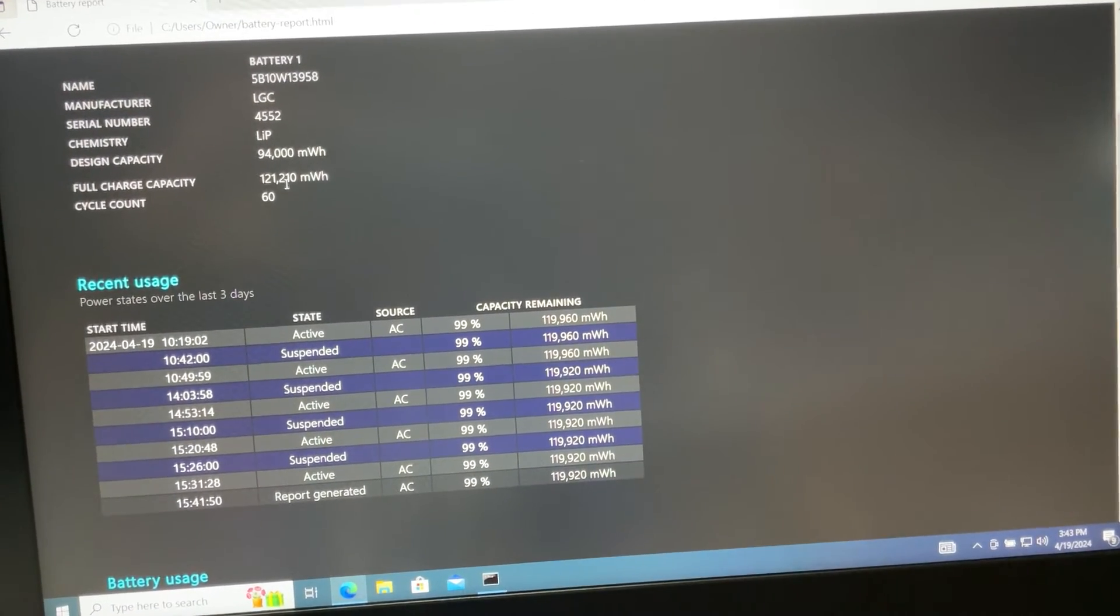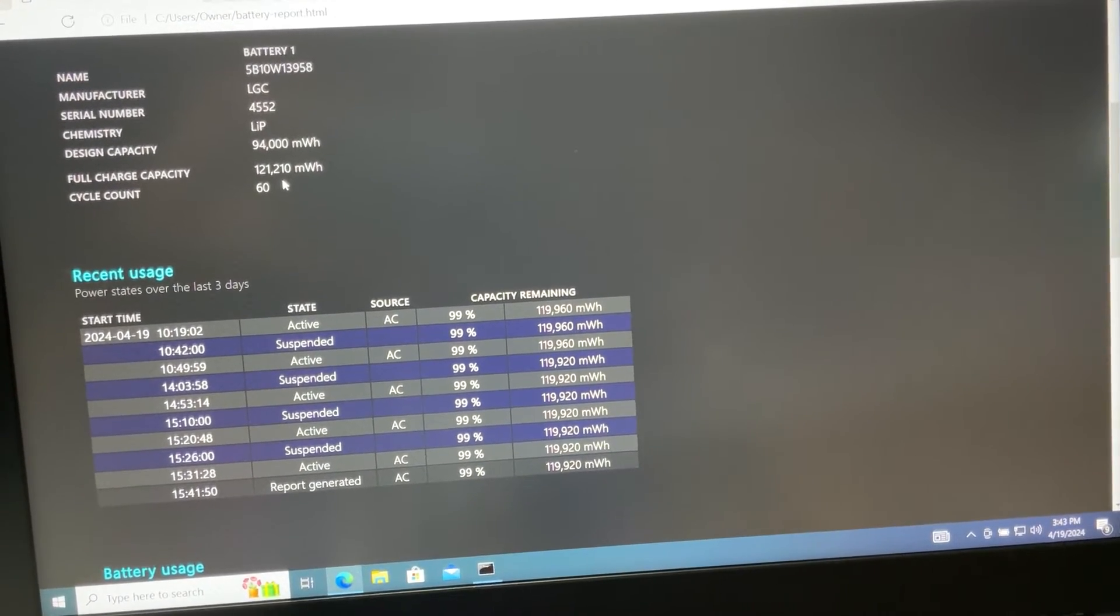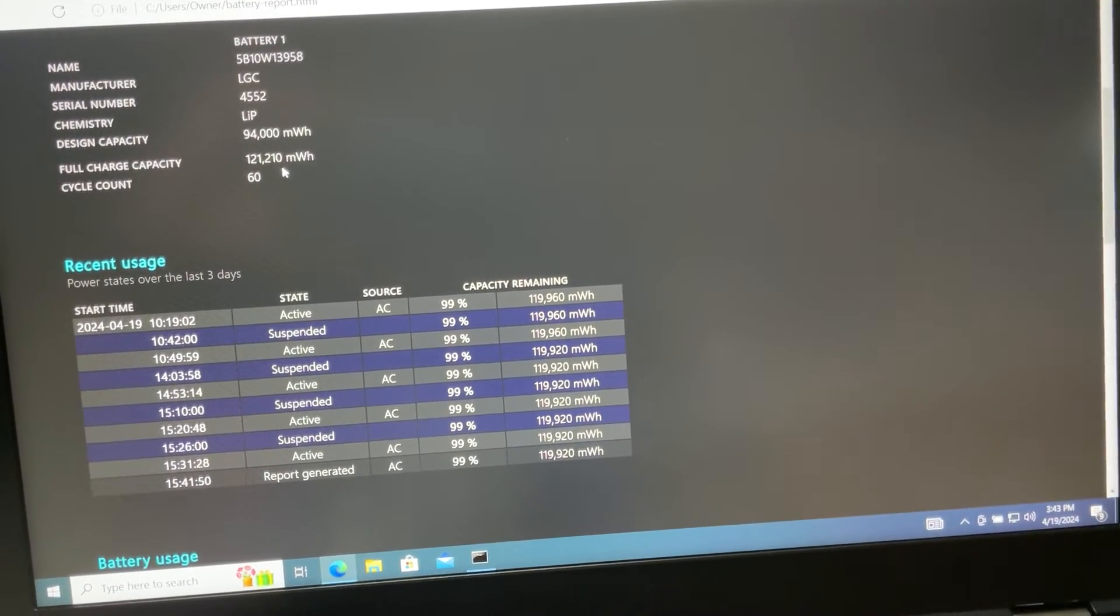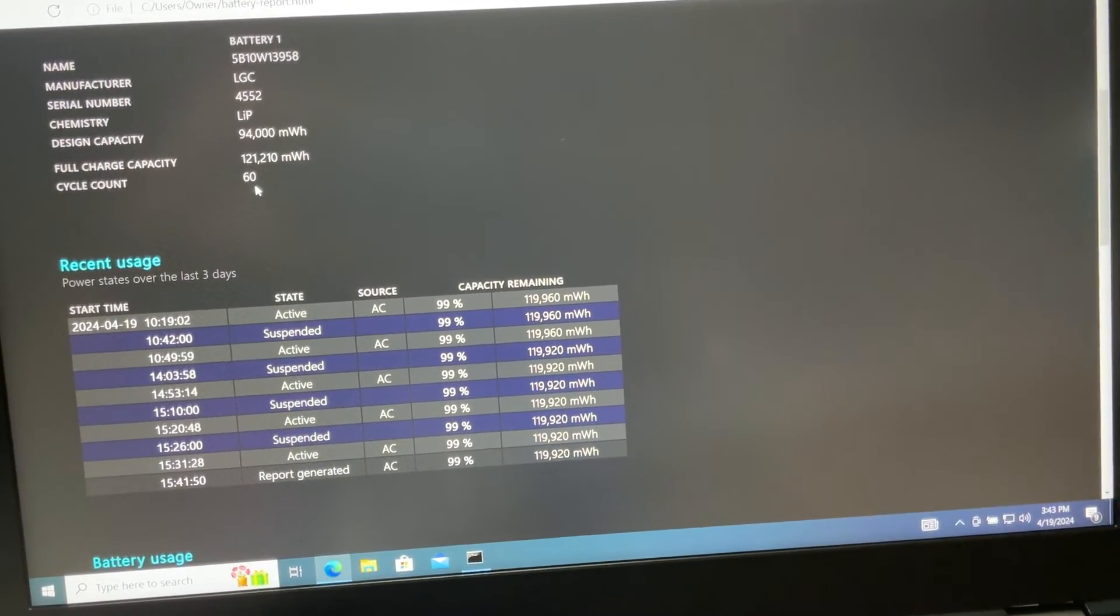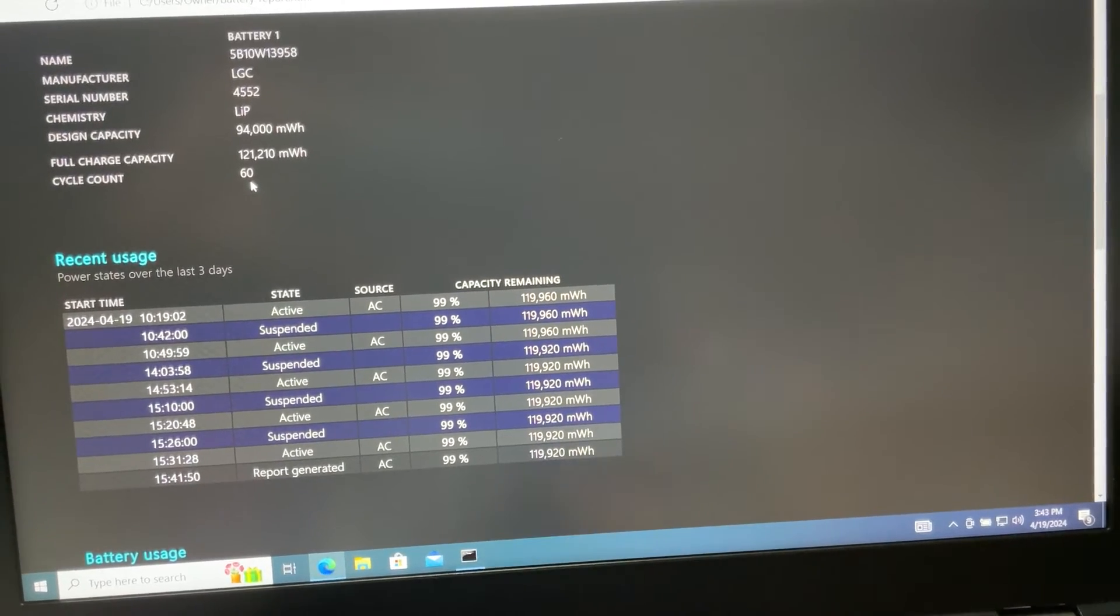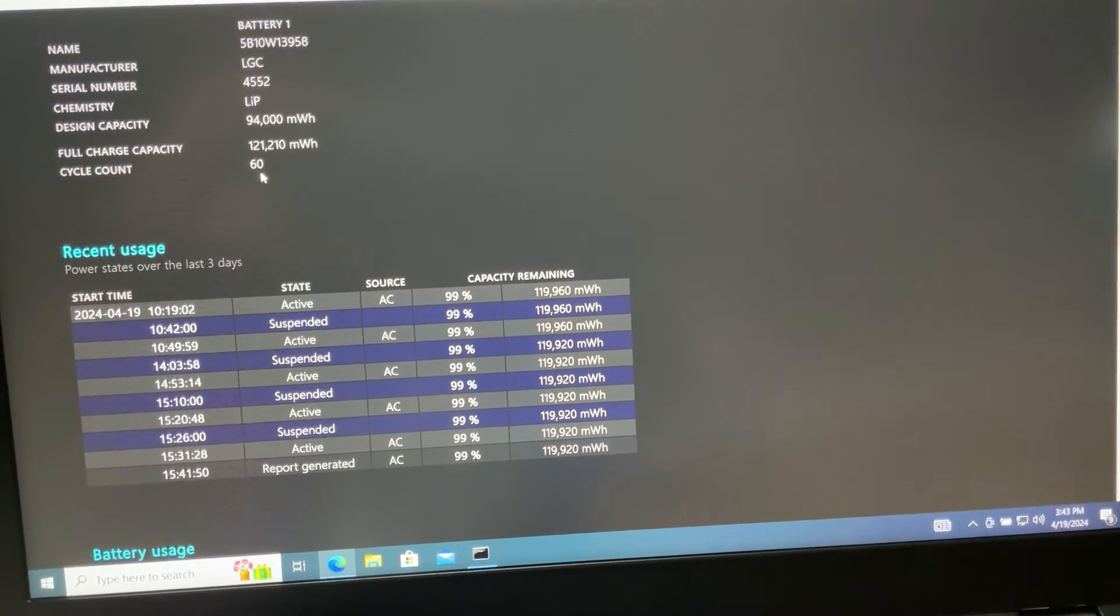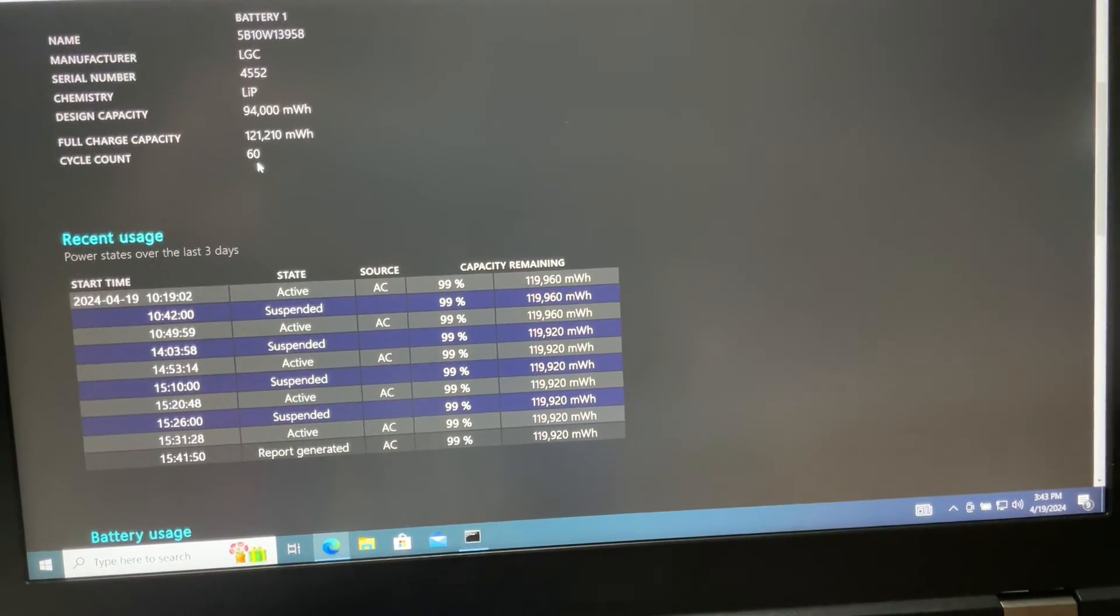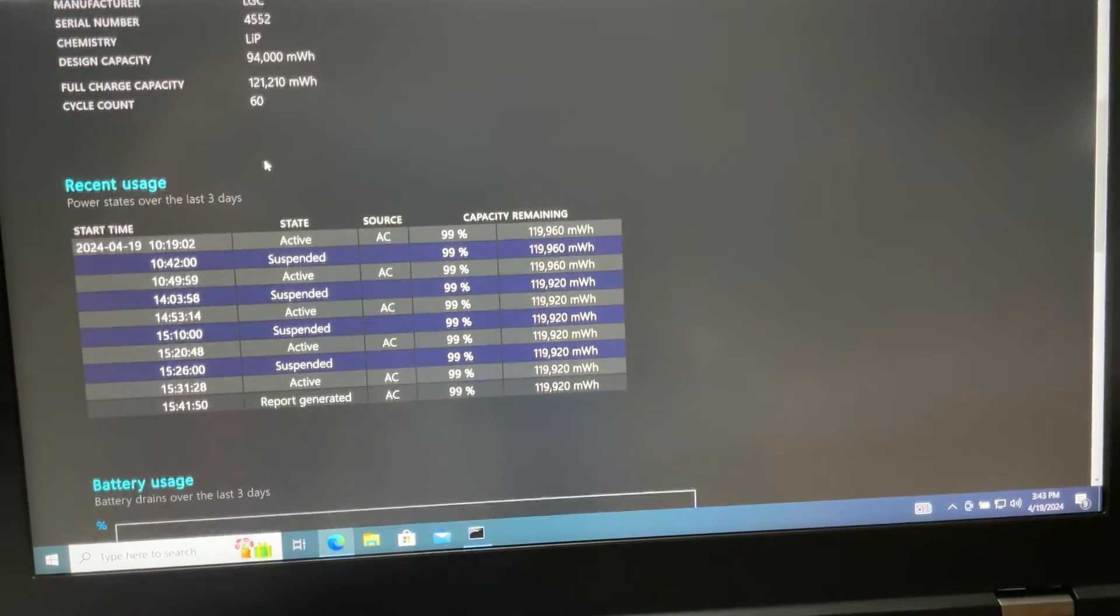Full charge capacity says 121,210 milliwatt-hours. Cycle count for this battery: 60. That means it's been fully recharged only 60 times.